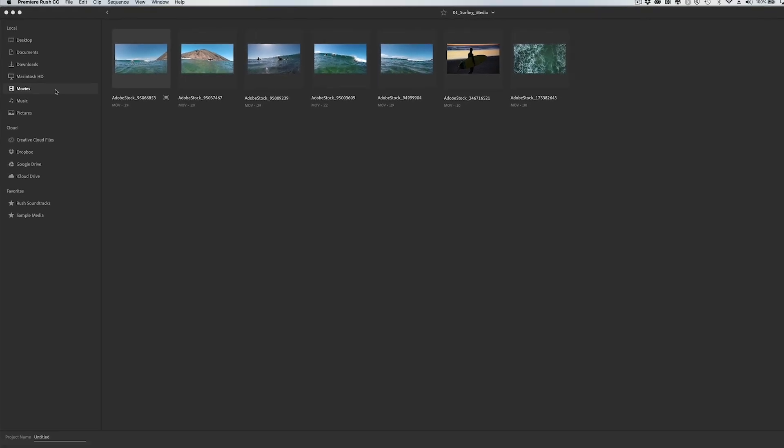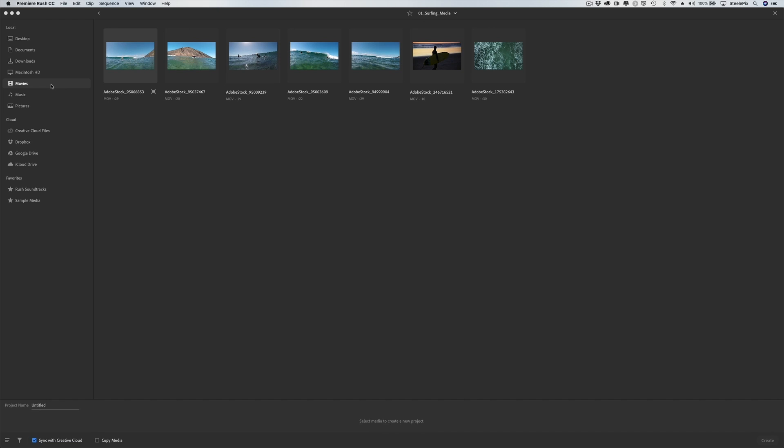I'm working on a desktop, but you can also start a new project using the plus sign at the bottom of the application on a mobile device. After clicking Create New Project, the media browser appears. This is where you select media you want to import into the project.